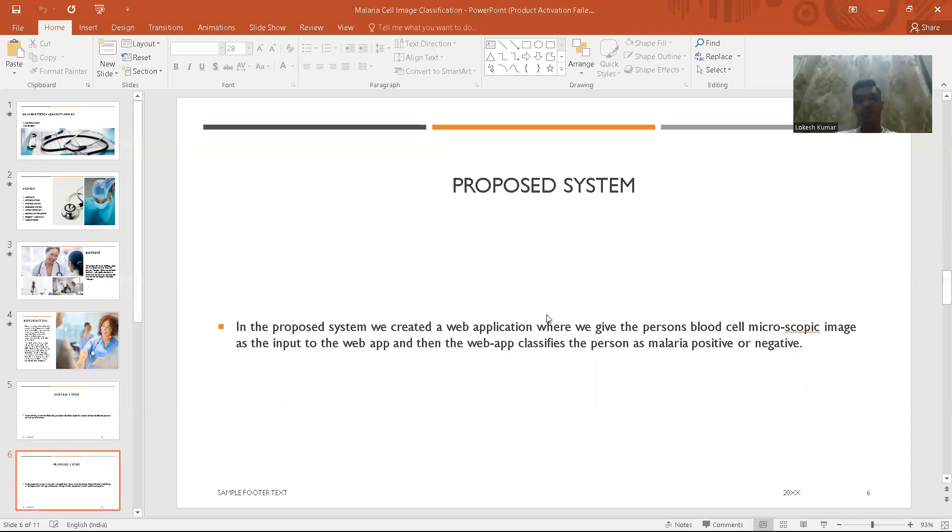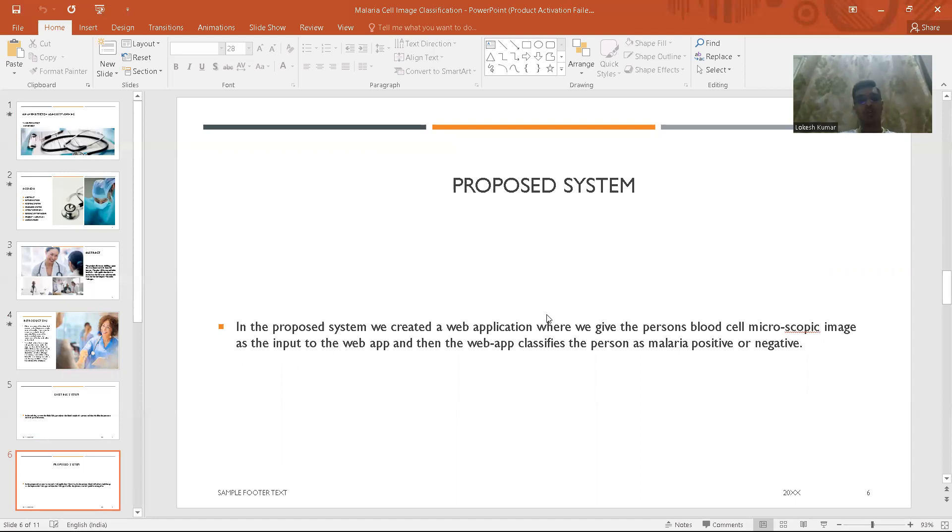Coming to the proposed system, here we would give the microscopic blood image to the model and then it classifies whether a person is infected with malaria or not.